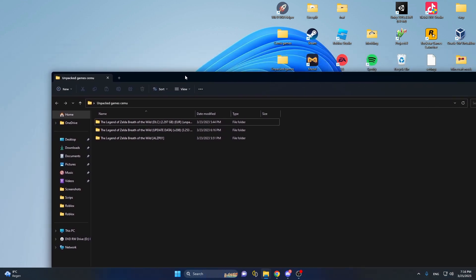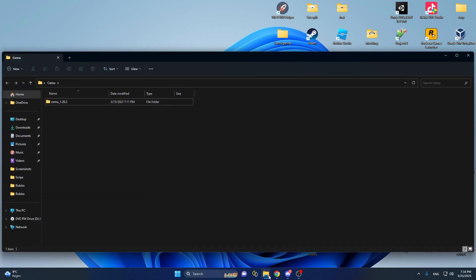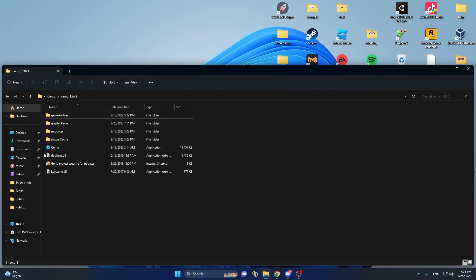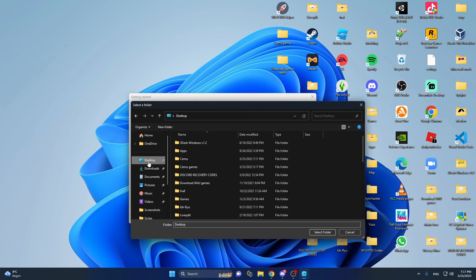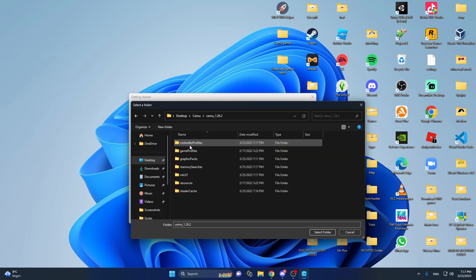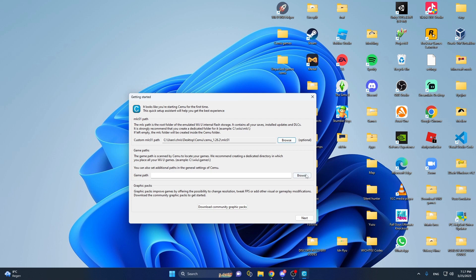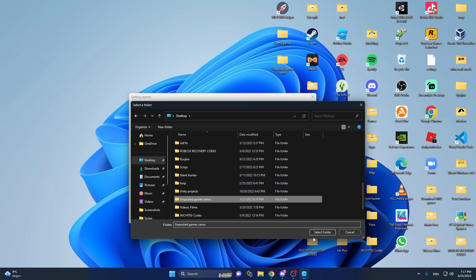I'm going to show you how to put that into your Cemu folder. Open the Cemu folder and double click on Cemu. It will load a bit but it will bring you to a setup screen. You should select a custom MLC path — for that, go to your desktop, go to your Cemu folder, double click, and you will see MLC01 — select that. And for your game path, you want to browse to your desktop and go to your Unpacked Cemu Games folder and select that.